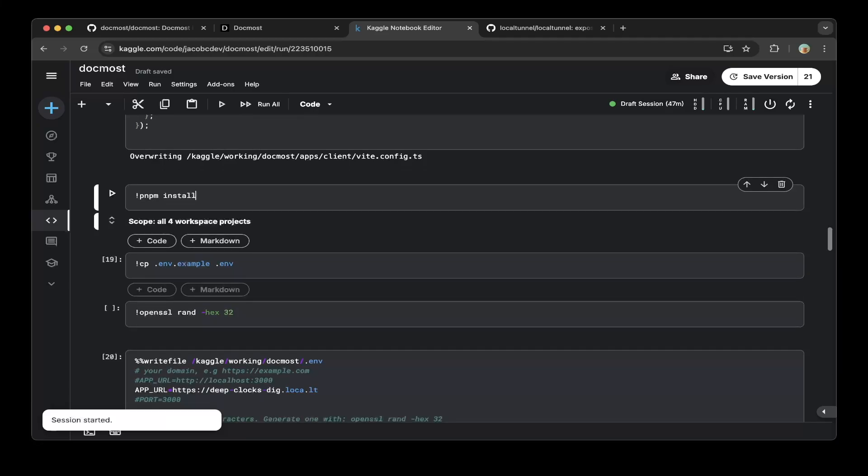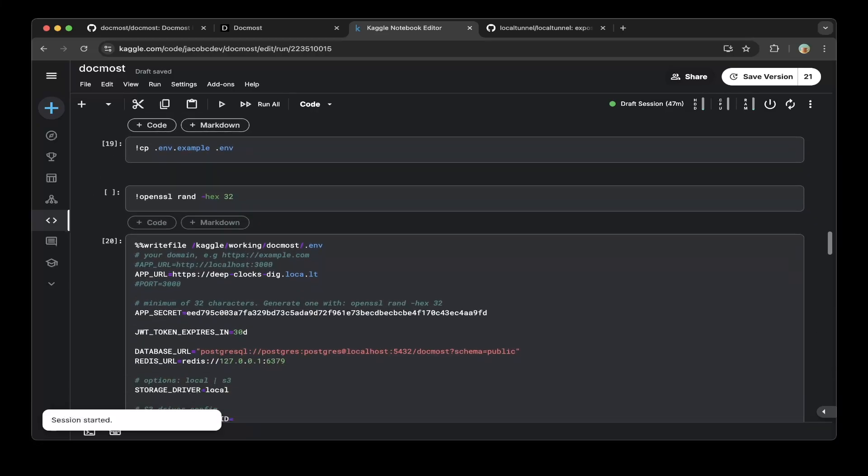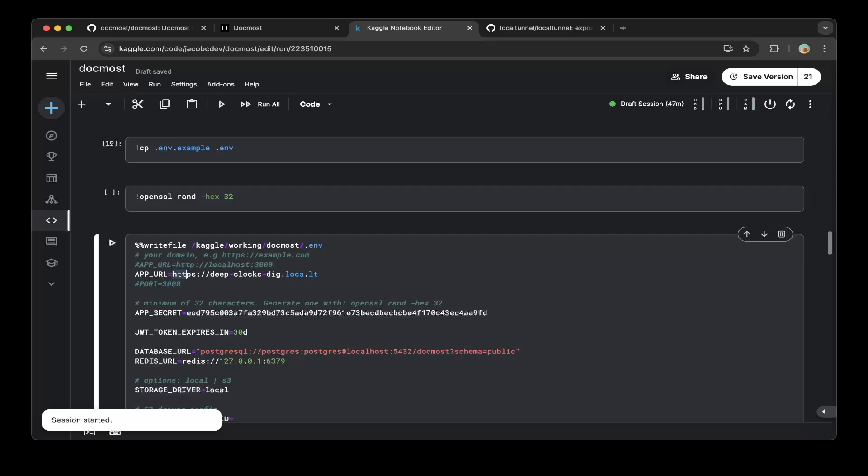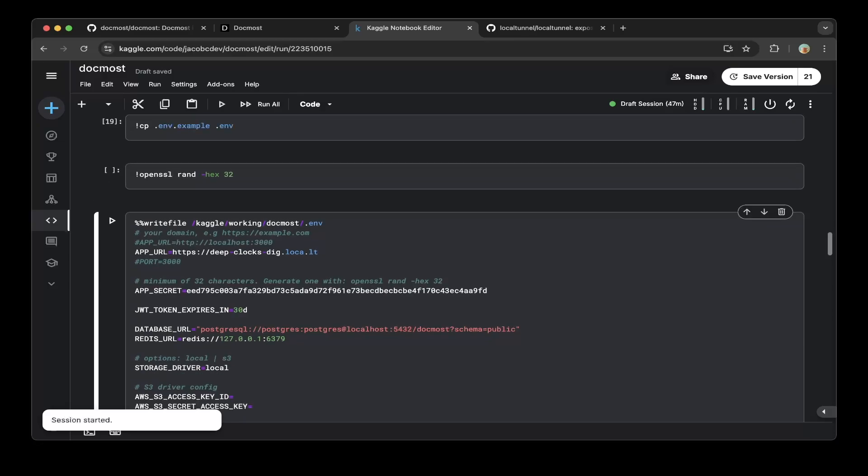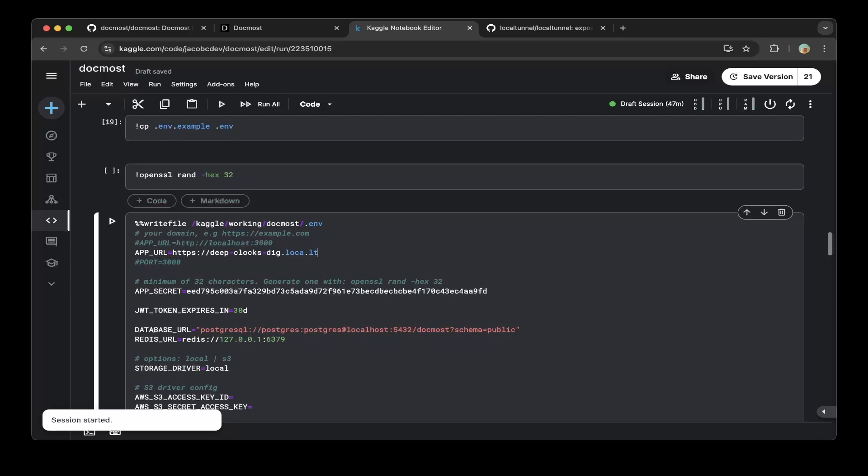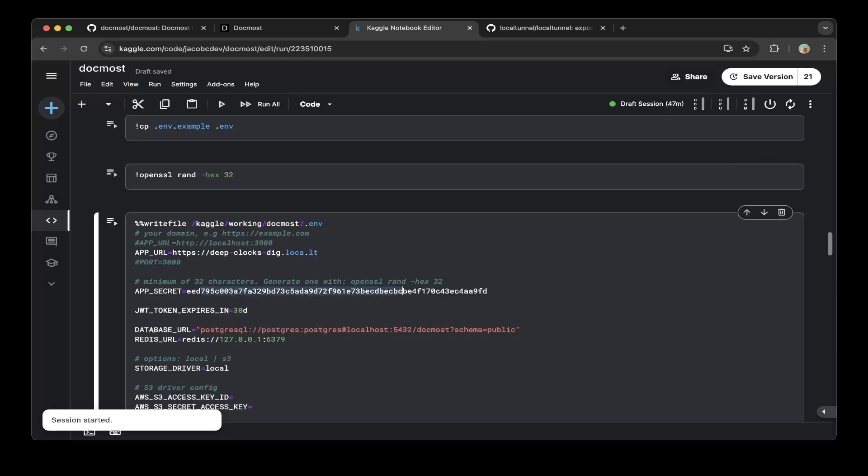Then make sure you create a .env environment variables file and paste the public URL you created from LocalTunnel in here. So SITE_URL is the public URL you created just now. You also have to update APP_SECRET using the openssl rand hex 32 to create this app secret, which is recommended.